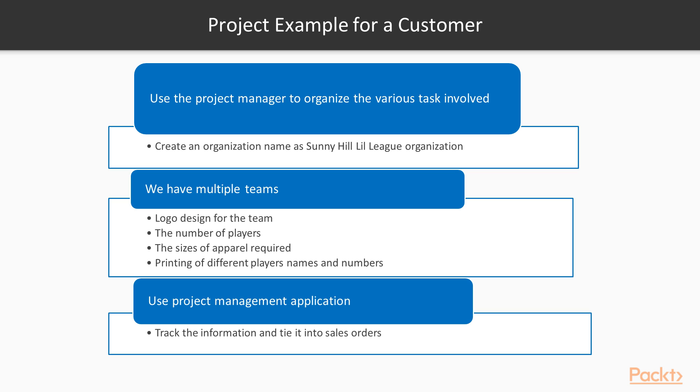Real world project example for a customer. We are going to create a project to manage creating an entire line of sports jerseys for an organization called Sunny Hill Little League. In defining our project, it is important to look at the scope of our project and why it will be valuable to use the Project Manager to organize the various tasks involved.